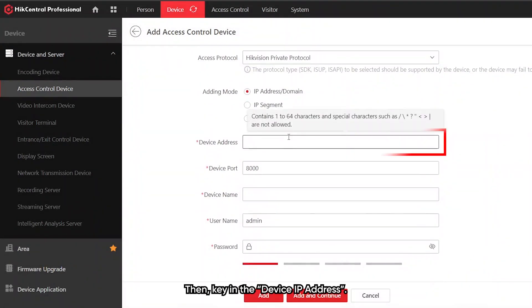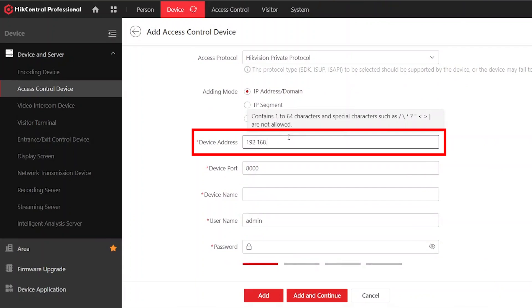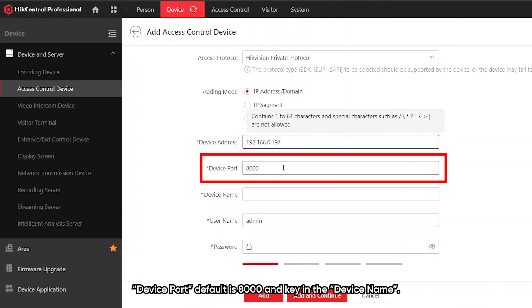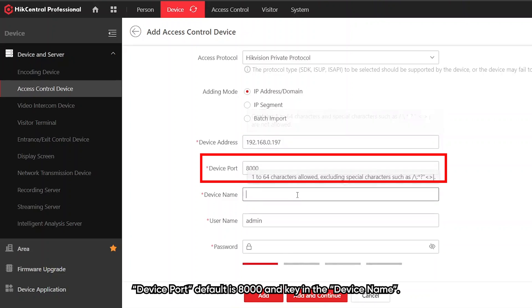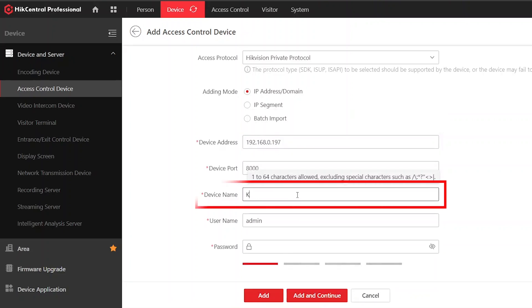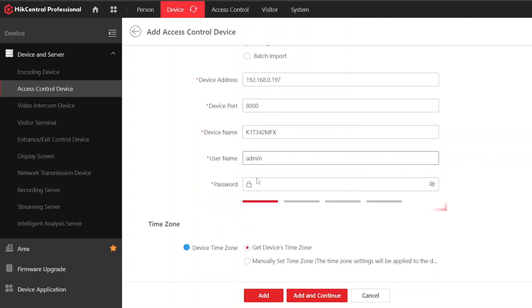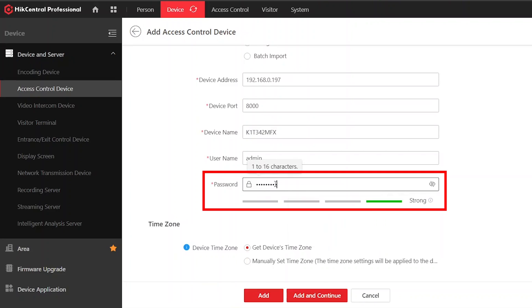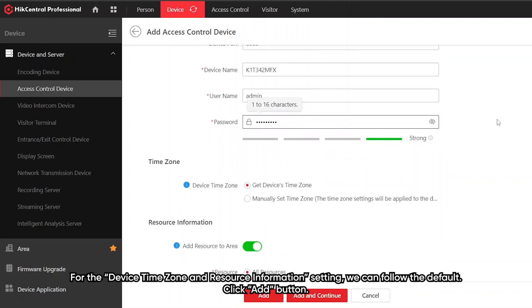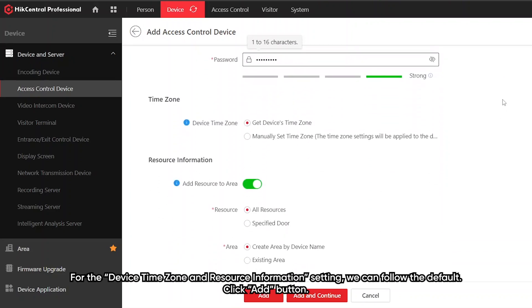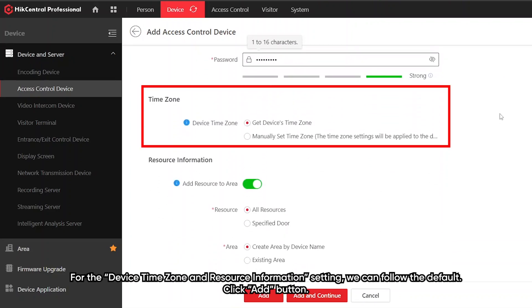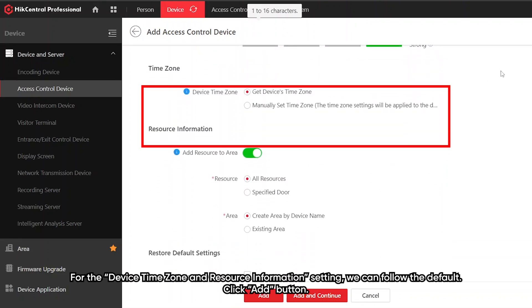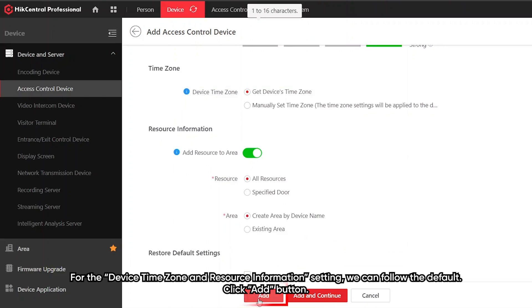Key in the device IP address, device port, default is 8000, and key in the device name. Key in the device password and the time zone. For resource information setting, we can follow the default. Click add.